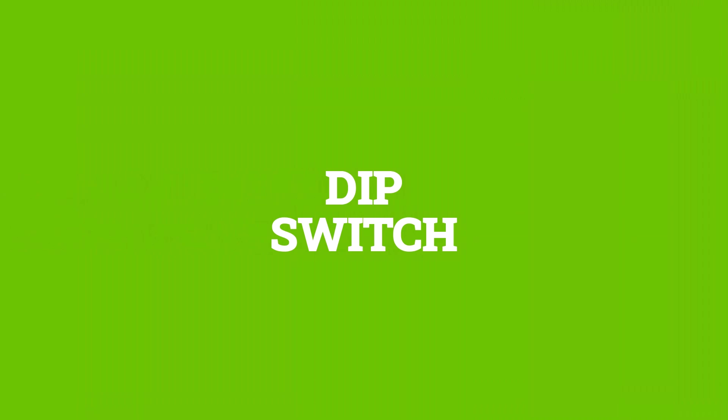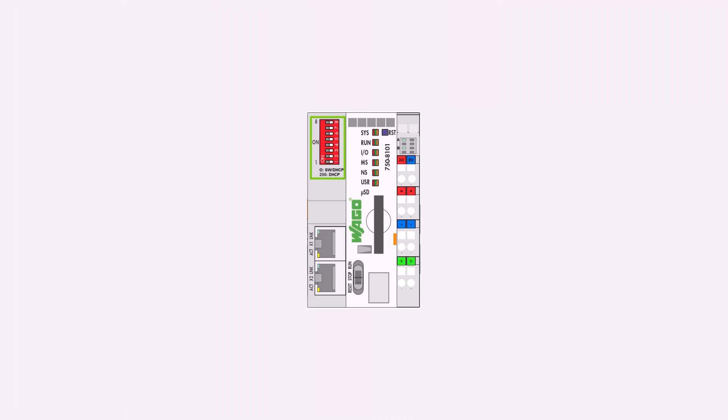On some WAGO controllers, it is also possible to set the IP address using DIP switches. Please refer to the controller manuals for a detailed explanation of which address ranges can be set or how to enable DHCP.